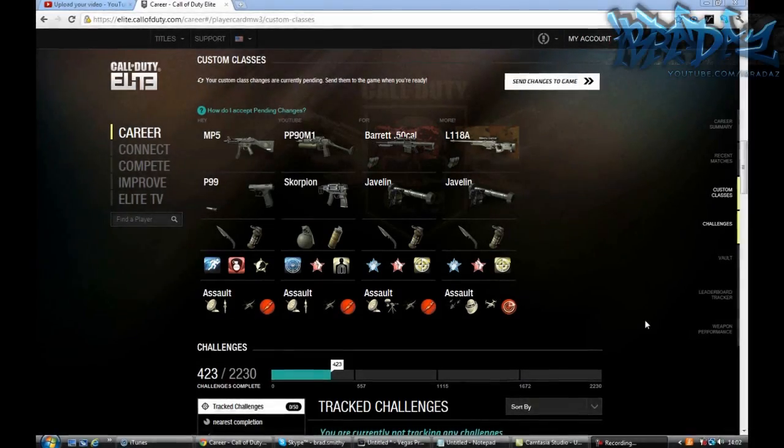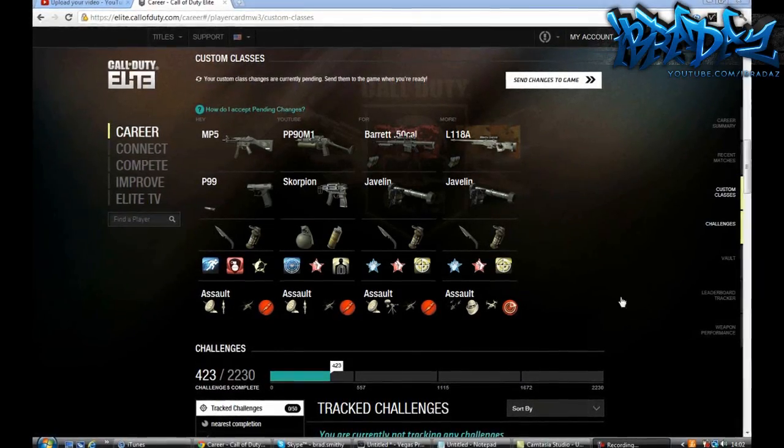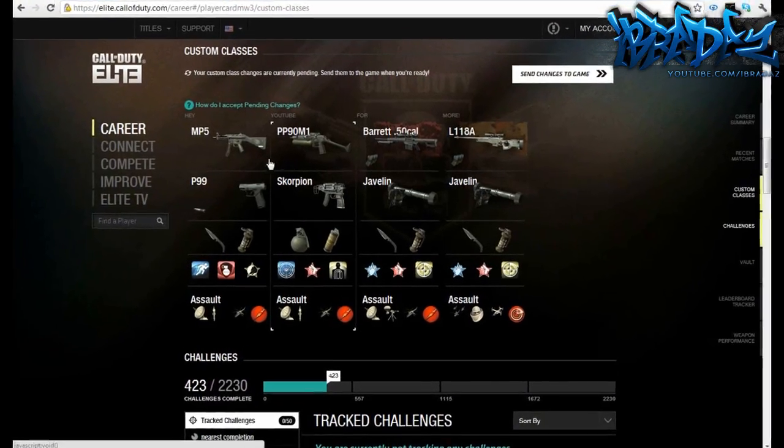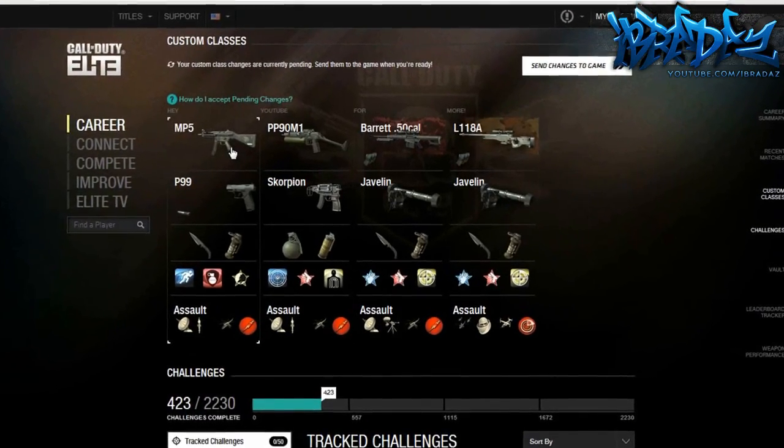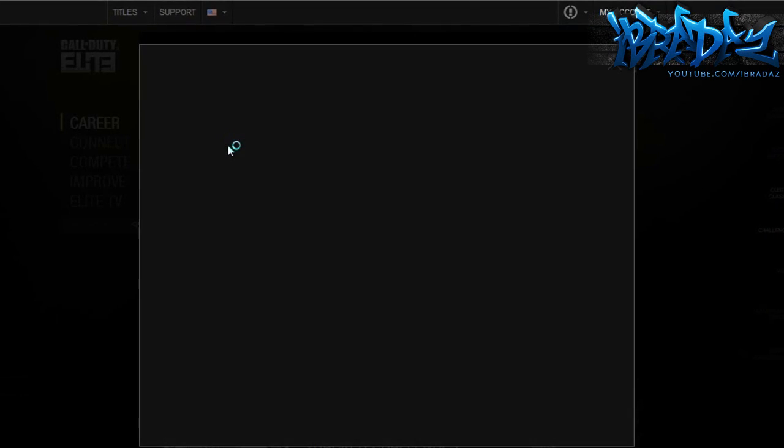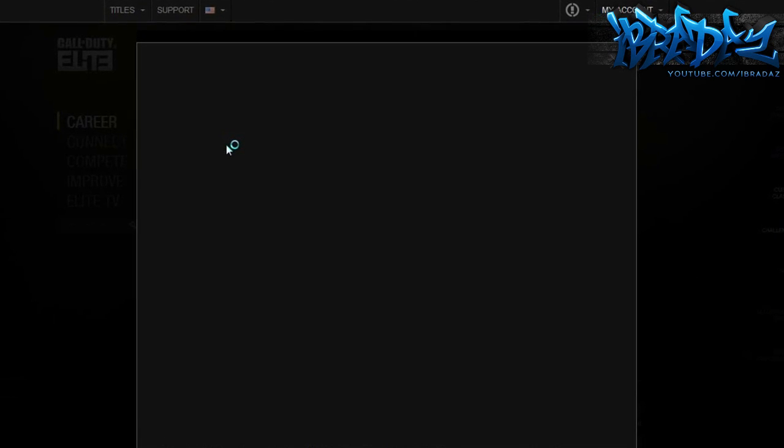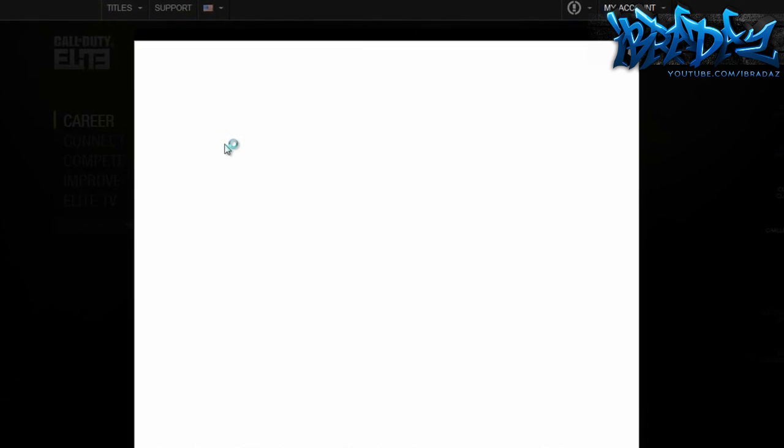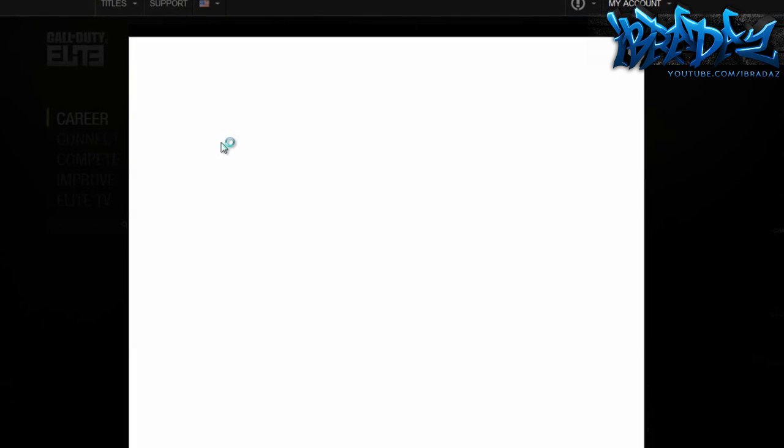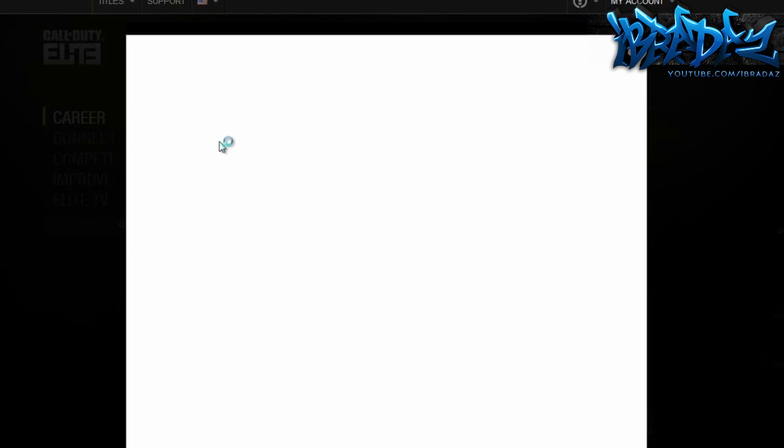Hey guys, it's Brad here, and today I'm going to show you how to get any gun you want which is unlocked online. First of all, I want to thank you guys for 100 subscribers. I appreciate it a lot. First, you have to come to the Call of Duty Elite website and sign up or register.